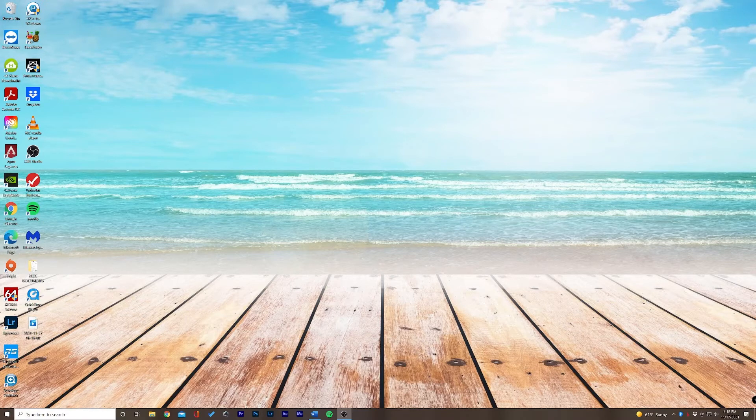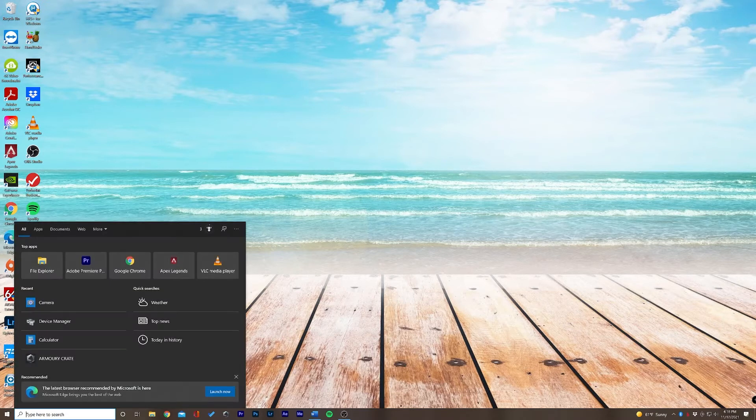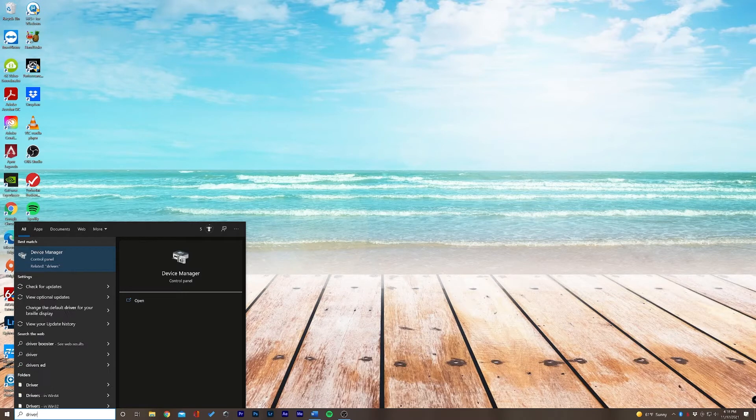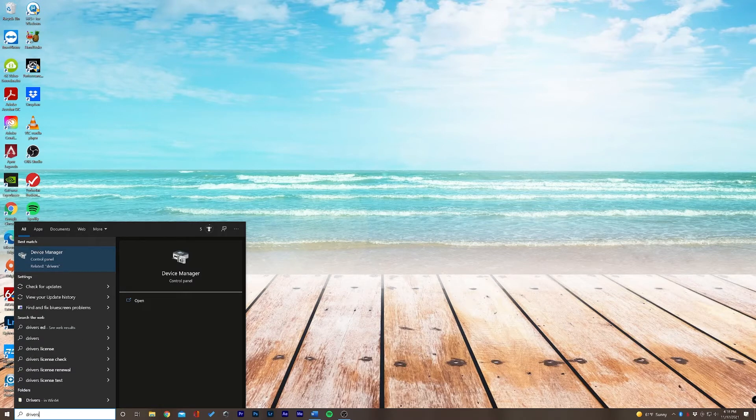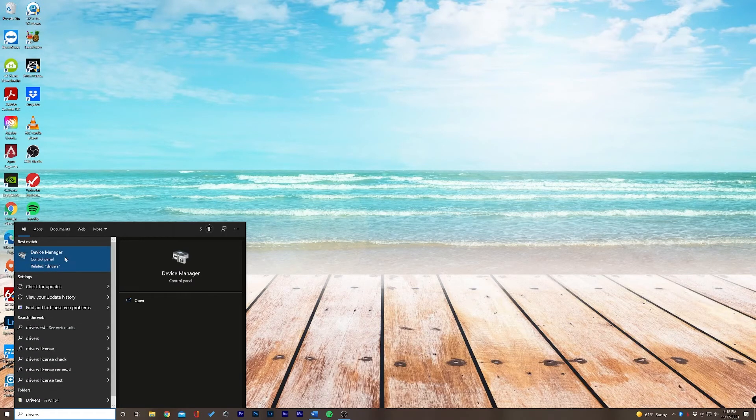So let's go down to our search window and type in drivers. This will open up the device manager, which is exactly where we want to go.